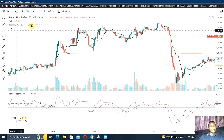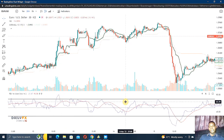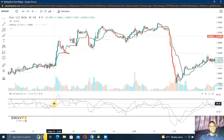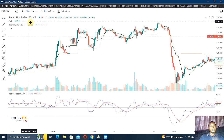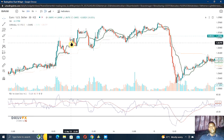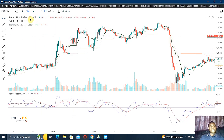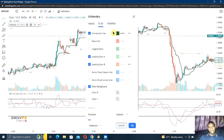Right here on my TradingView I'm using two different indicators: the RSI and the Ichimoku. I'll go straight to my settings on the Ichimoku. If you go to Style on the Ichimoku...